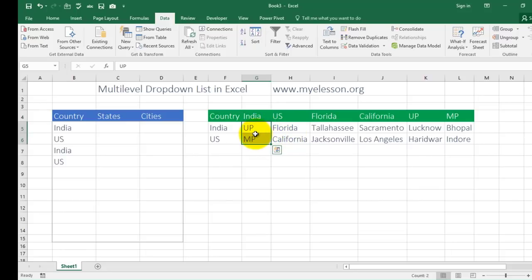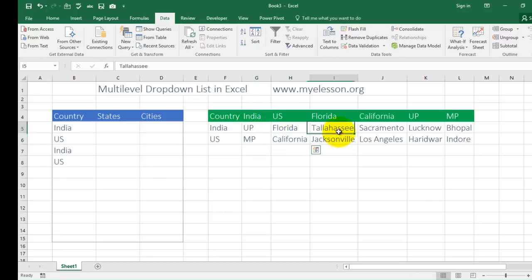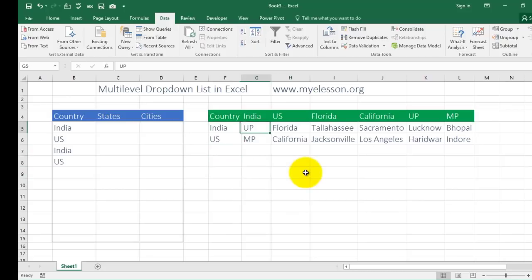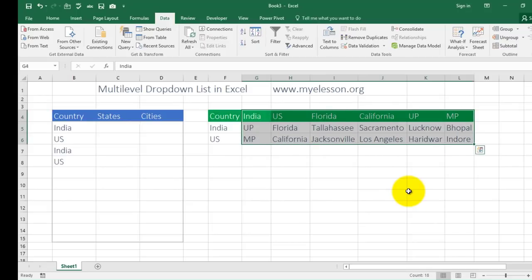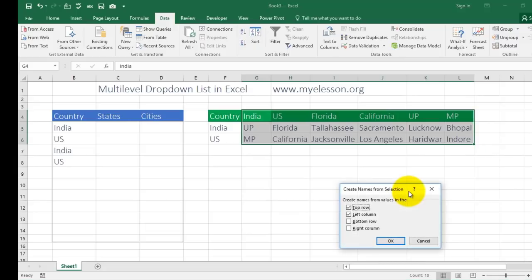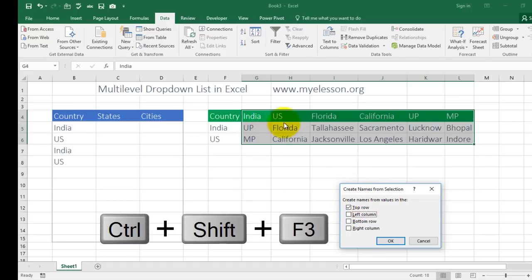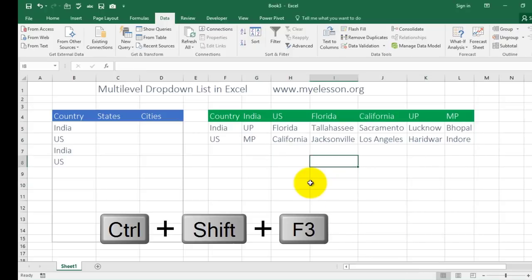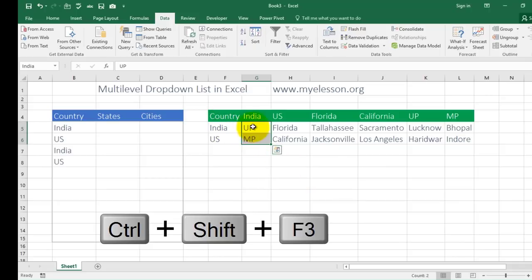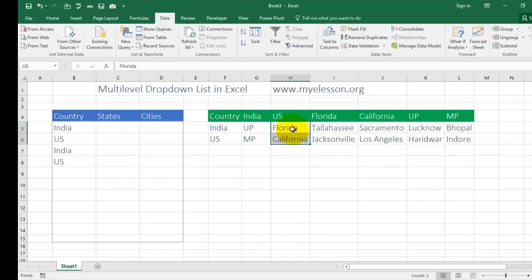For UP and MP — Uttar Pradesh and Madhya Pradesh — I click over here and give it the name India. For Florida and California I'll choose the name US. I can do this process in a single click using Ctrl+Shift+F3. Automatically my Create Names from Selection dialog will open. I just have to select where my header names are — they are in the top row. I click OK and my name selection is done. Selecting the India range automatically shows its name is India; selecting the US range shows it is US; same for Florida.